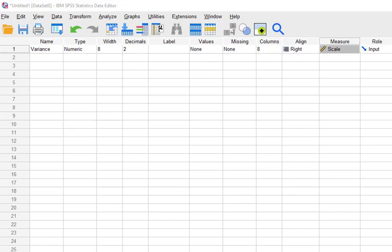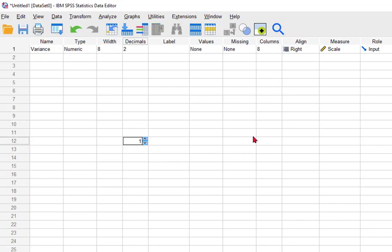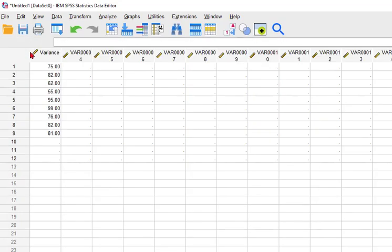I'm going to show you many different ways on how to find the variance in SPSS. So here's our data sheet. I simply name the variable variance because I'm lazy. It is a scale variable. And those are our numbers, right?